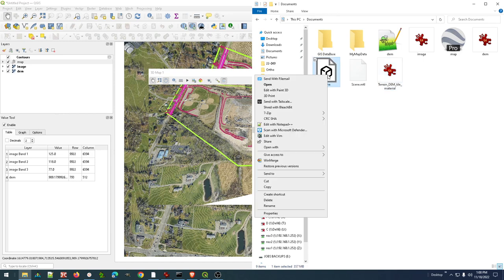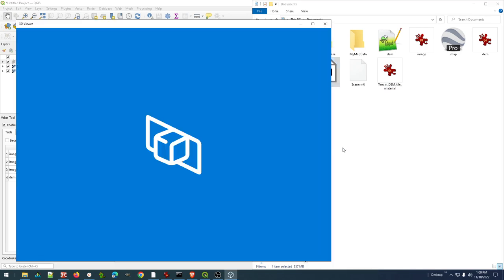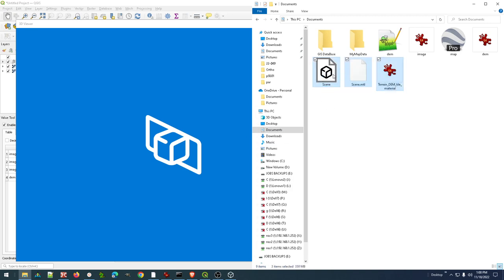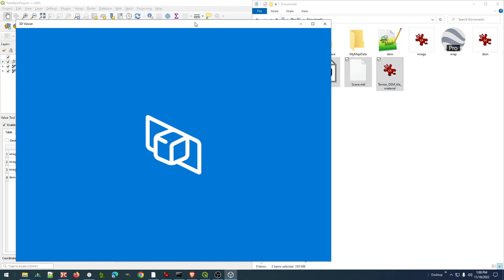It does open very nicely in Microsoft's 3D viewer. This may take just a few seconds to open and render.